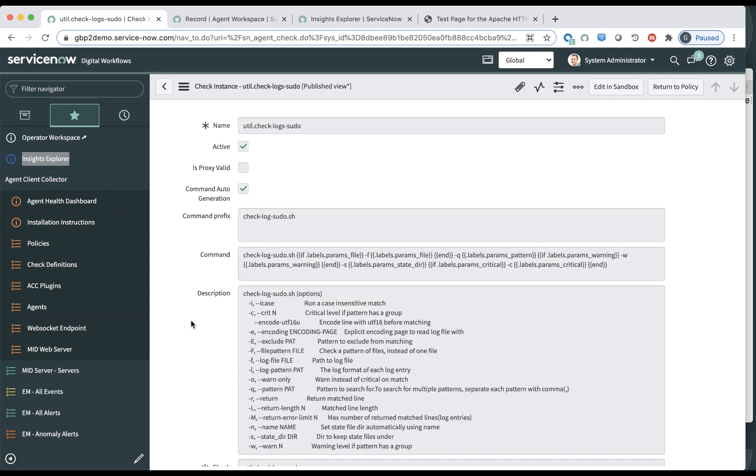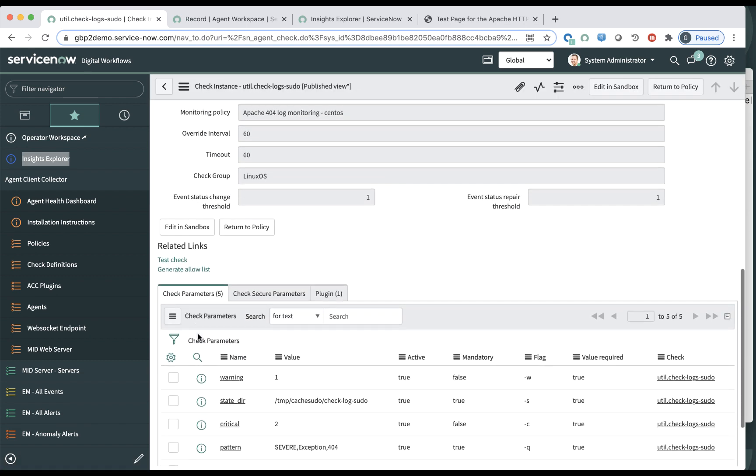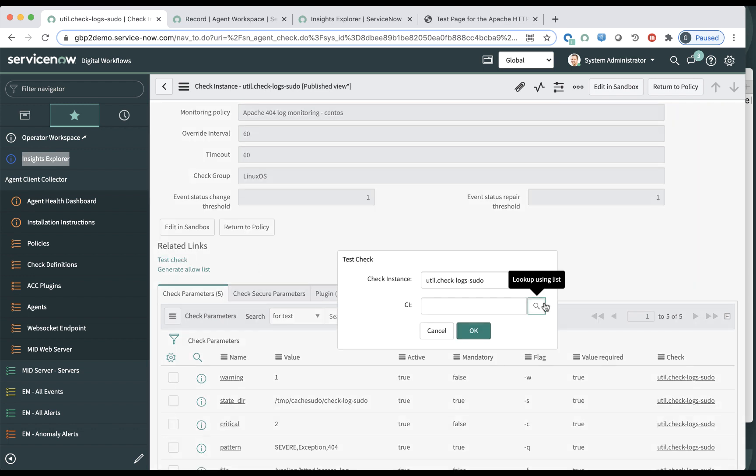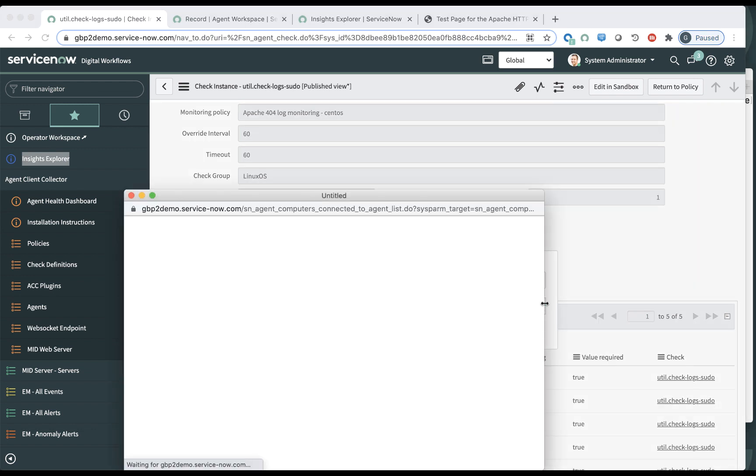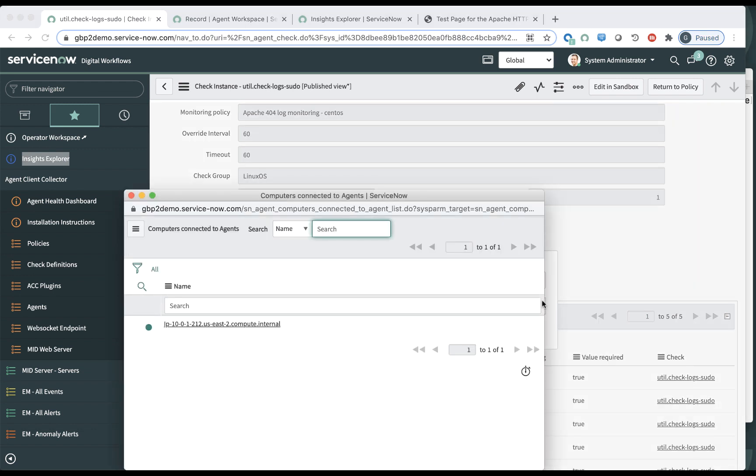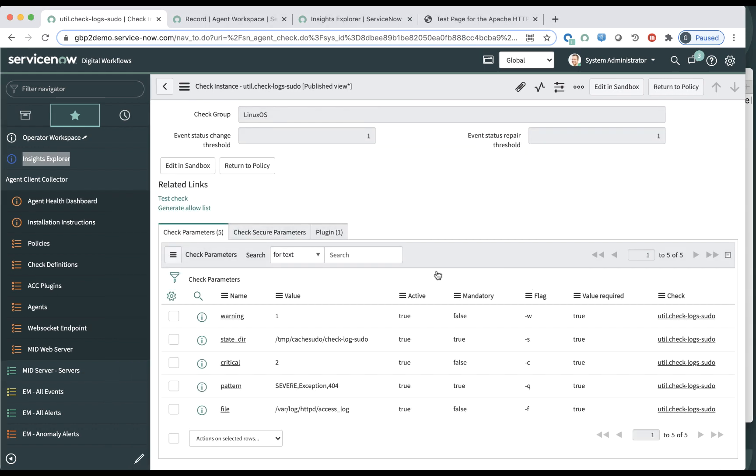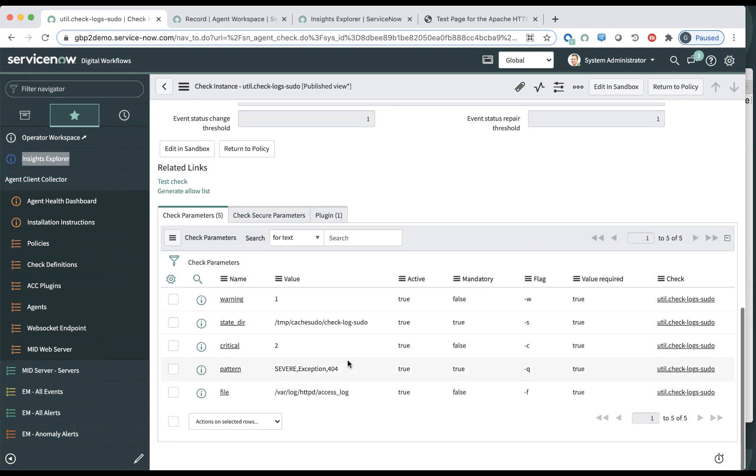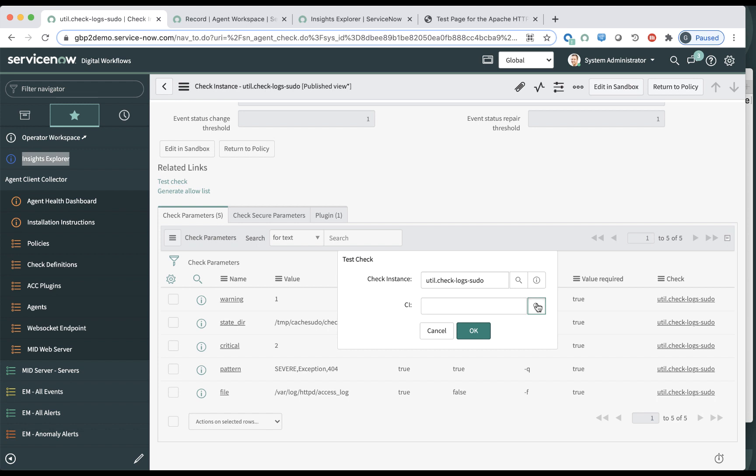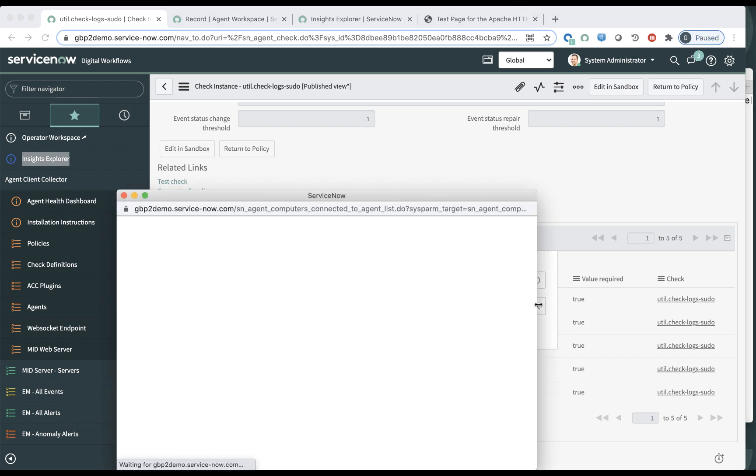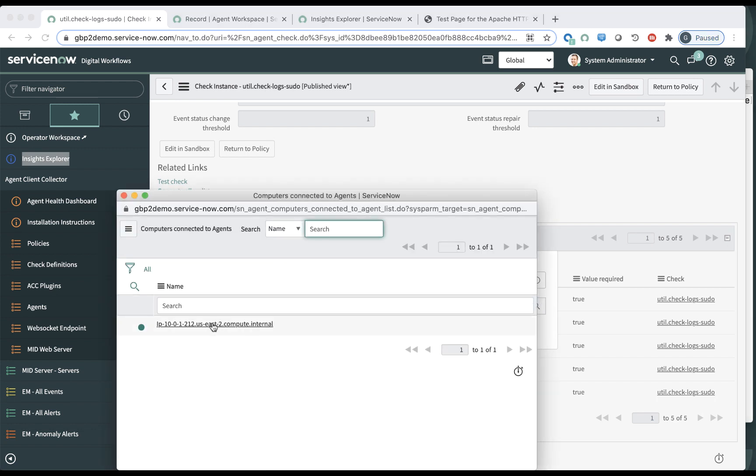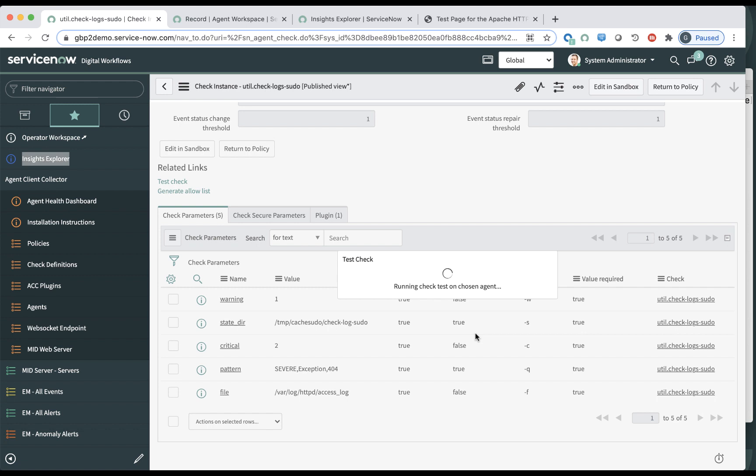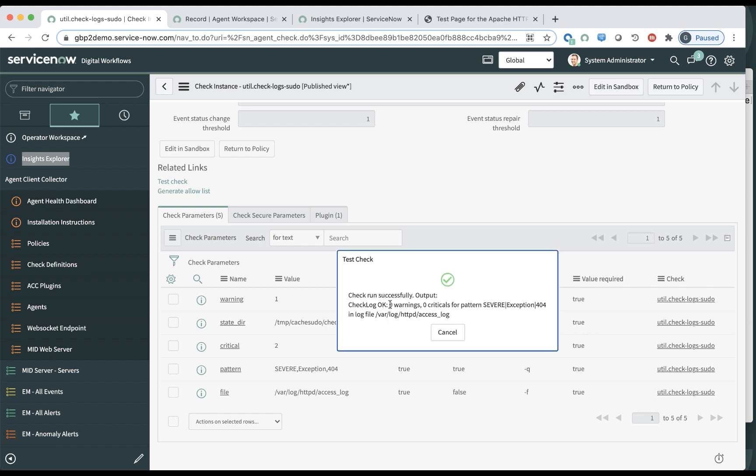Now, if I go into testing this check here. So what is it going to do? Let me get back a bit. What does this check do? It's actually looking for patterns in this log file, either of severe exception or 404 in this log file here. So let's run it. My web server is running. So it should return no errors right now because, okay, so there's no errors.